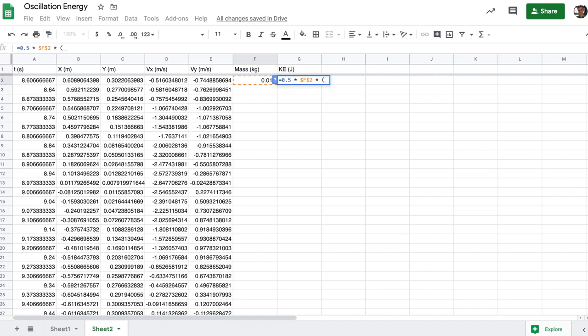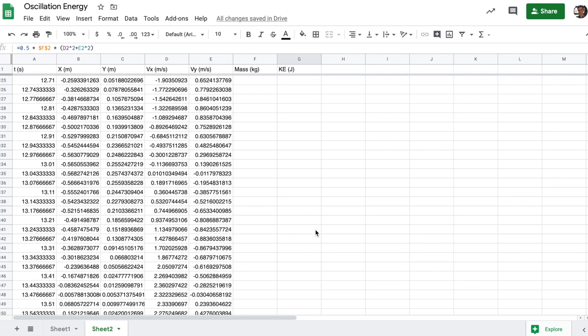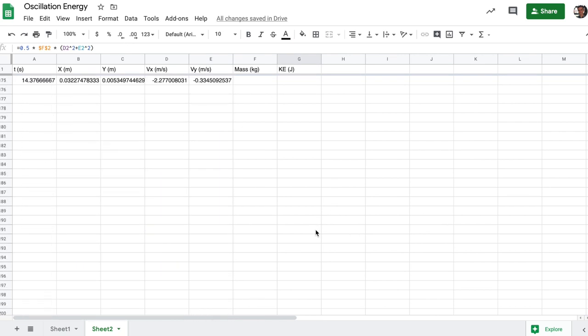And then it's times the velocity squared. So I can just go ahead and take the X component squared plus the Y component squared. And that'll give me the speed squared. And from there, I can just go ahead and paste that on down through my data set.